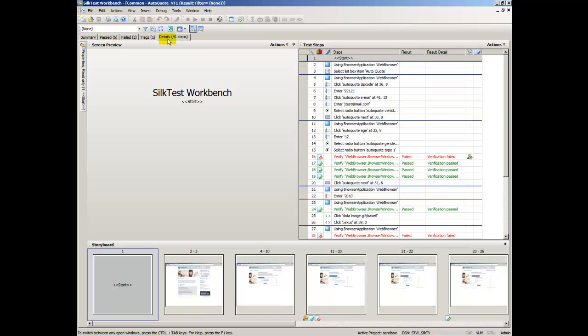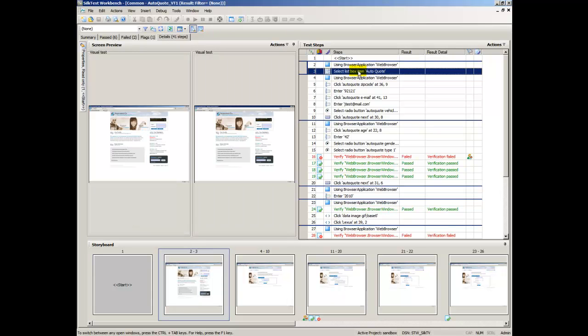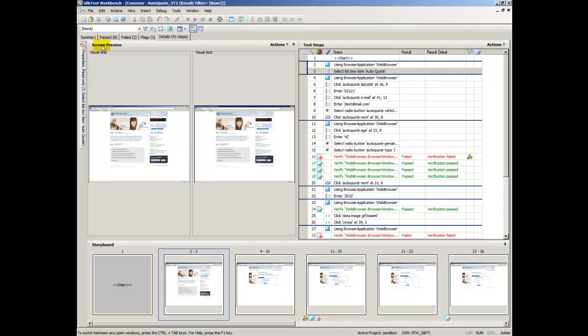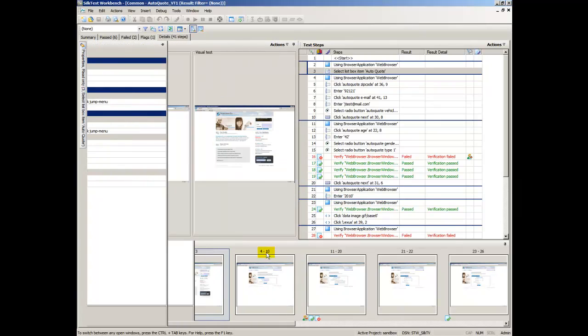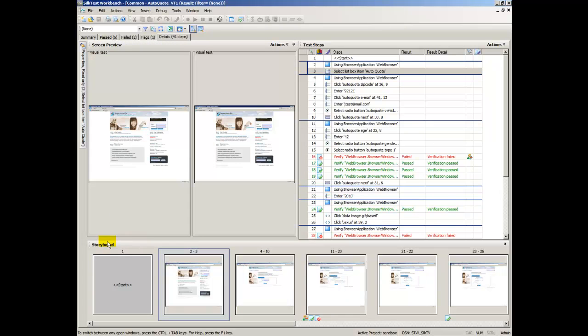For Visual Tests, the Passed Tab, Failed Tab, Flags Tab, and Details Tab all contain the four panes of the Visual Navigator, which include Test Steps, Screen Preview, Properties, and Storyboard.